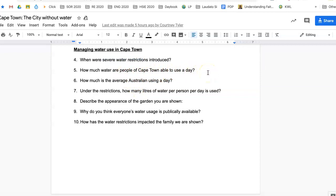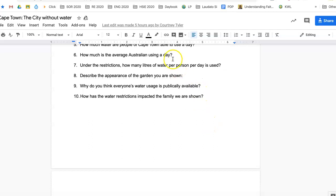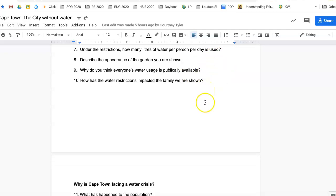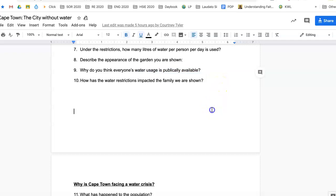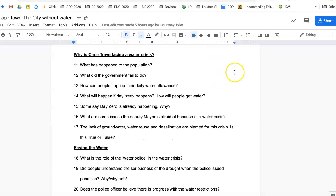The next question: how much water are people of Cape Town able to use each day? Listen to the video for that. How much is the average Australian using per day — remember your water audit and how much your families are using. Under the restrictions, how many liters of water per person per day is used? Describe the appearance of the garden that you are shown. Why do you think everyone's water usage is publicly available — think about what we're going through now and the importance of looking after water. How have water restrictions impacted the family shown — how has it affected them and changed the way they live?